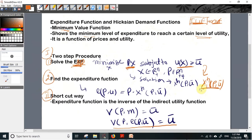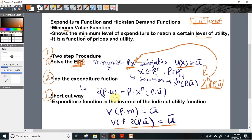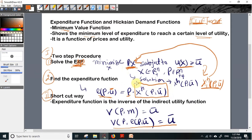The expenditure function is then obtained by substituting the values of X back into the objective function from the solution of the expenditure minimization program. Before explaining this with an example, let us go to the second method, which is the shortcut method.